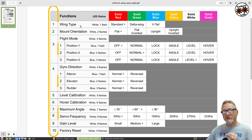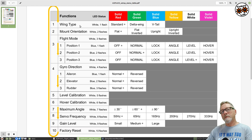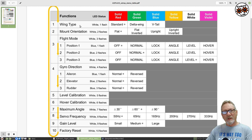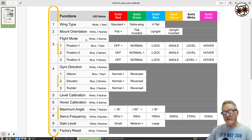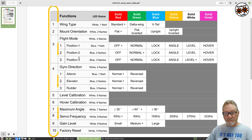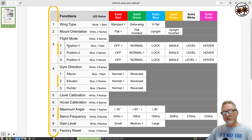Once you enter one of these menus, you have five seconds to scroll through or select a parameter. If nothing is done within five seconds, it exits back to the top menu. When you see the white LED flash three times, press the button to get into flight mode, and you'll enter a submenu.